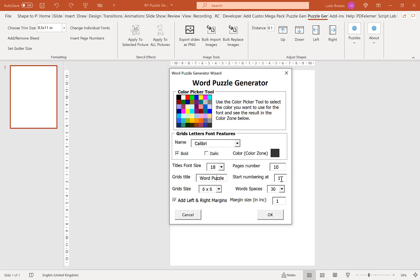Our next option here is to choose where to start the numbering. Typically, you'd want this at 1. But say, for example, you made 20 puzzles and then decided you wanted to make some more. You could start this numbering at 21, so then it would create 21, 22, 3, 4 and so on and so forth. But typically, you just want to leave this on 1.